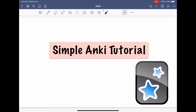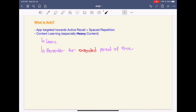Hey guys, today I'm going to make a very basic Anki video to explain how I use Anki myself, especially for those of you who are new to Anki. I hope this video will help you better understand Anki and use it more productively. So let me give a very basic introduction of what Anki is about. It's basically an application targeted towards active recall and spaced repetition, which is a very efficient study technique. I find it most suitable for learning and remembering content for an extended period of time.